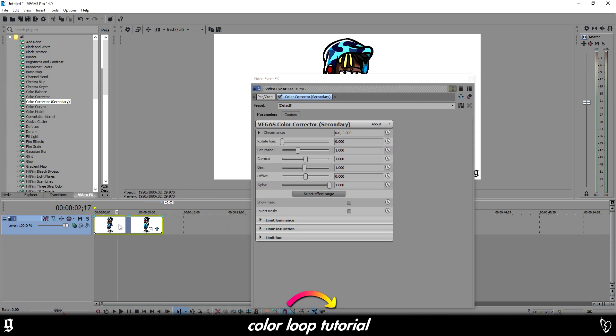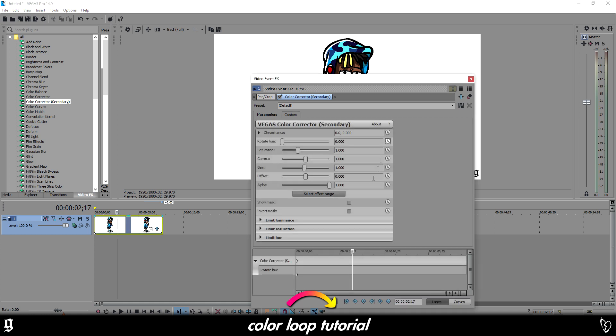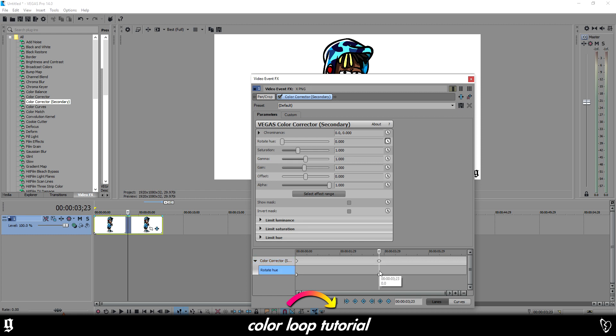Once you've done that you want to go to where it says rotate hue. And there's a little clock that says animate, you want to left click that. Now you want to double click anywhere on this lower gray bit. It won't work if you do it on this upper gray bit, so click down here and now it's made a marker at that exact point in time.